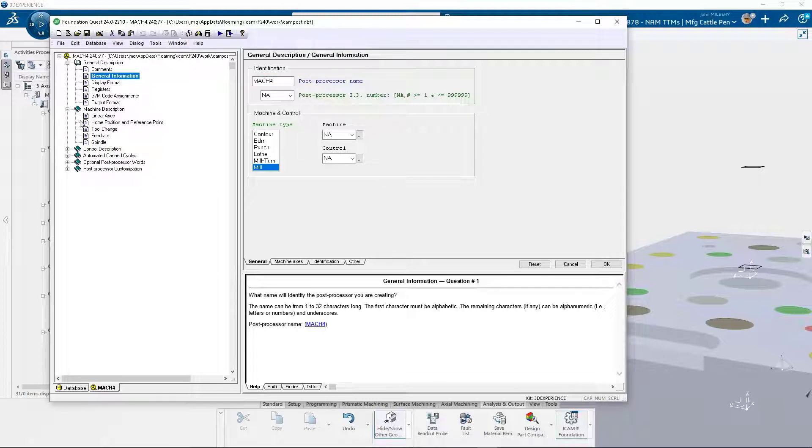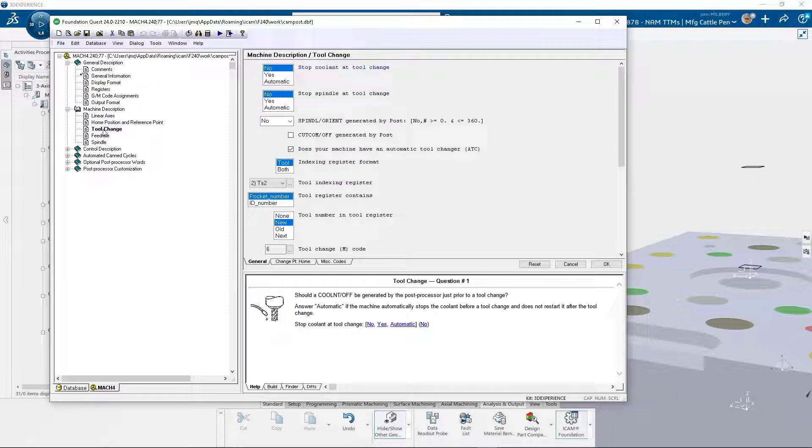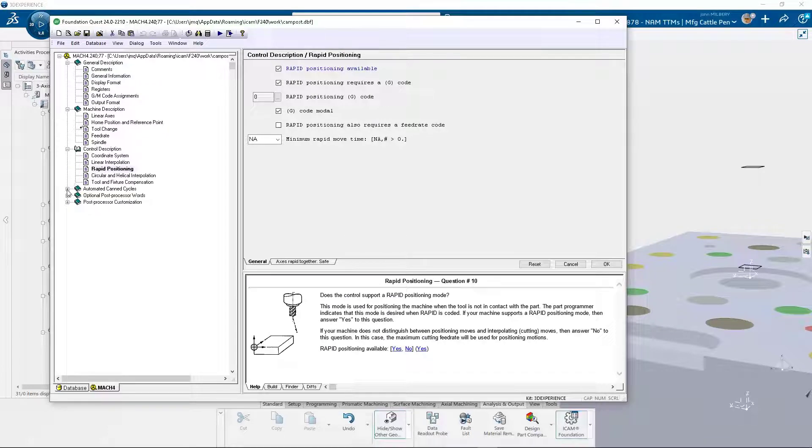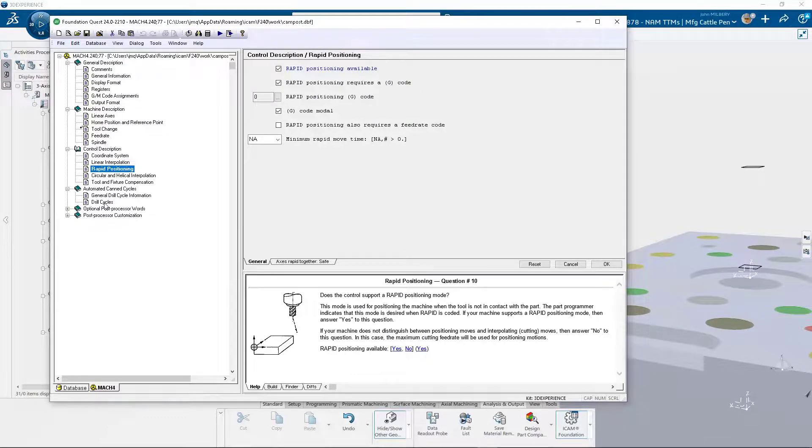Let's take a look at tool change. How about rapid positioning? And finally, let's take a look at drill cycles.